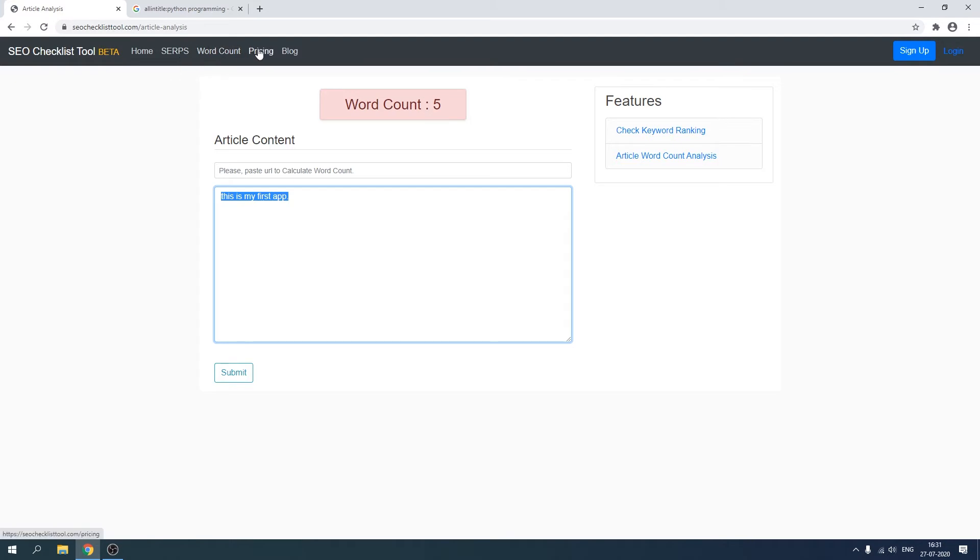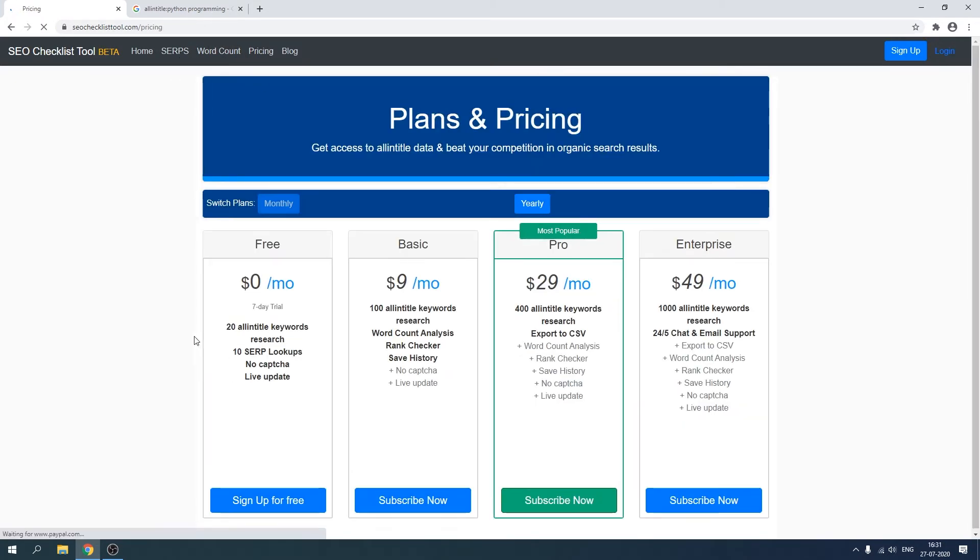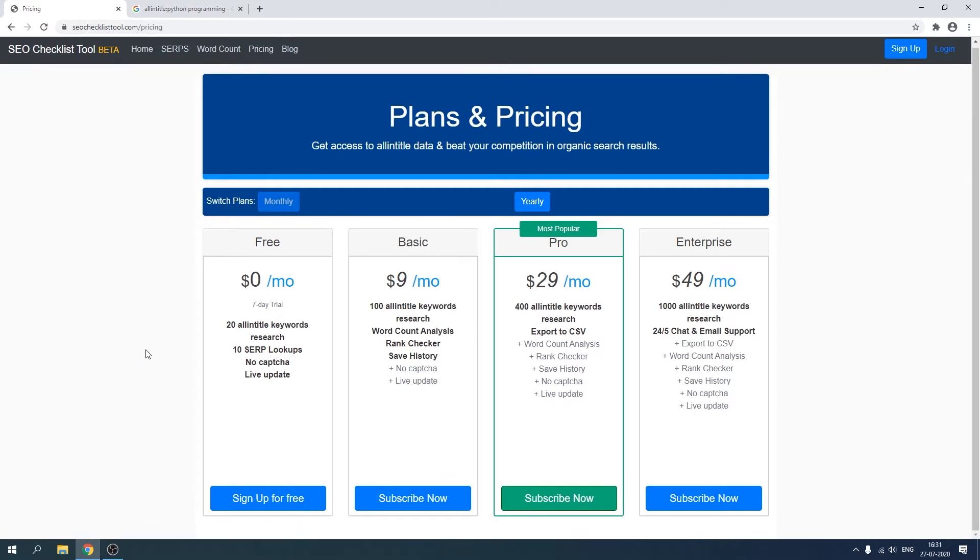All right, after that I have this pricing page and I've used a little bit of JavaScript to make it look much better. See, Flask is a backend framework and you need to use other languages, other programming languages to make it look better, to make it look presentable. So I've used Bootstrap, HTML, CSS, and then JavaScript to make all this work.